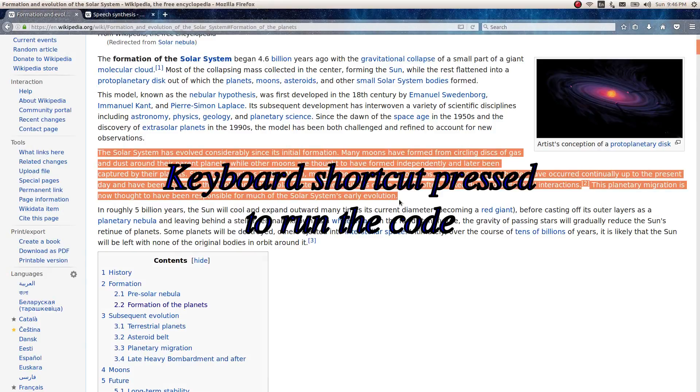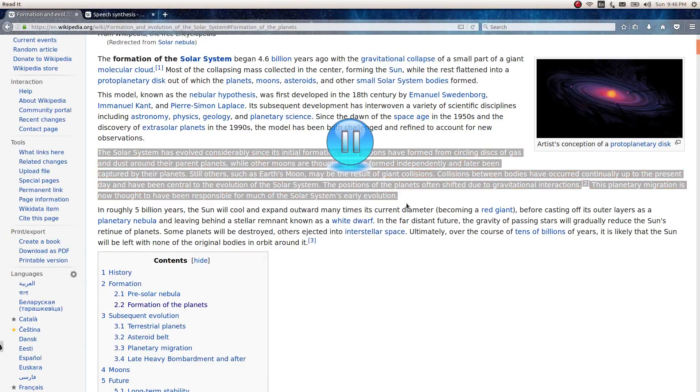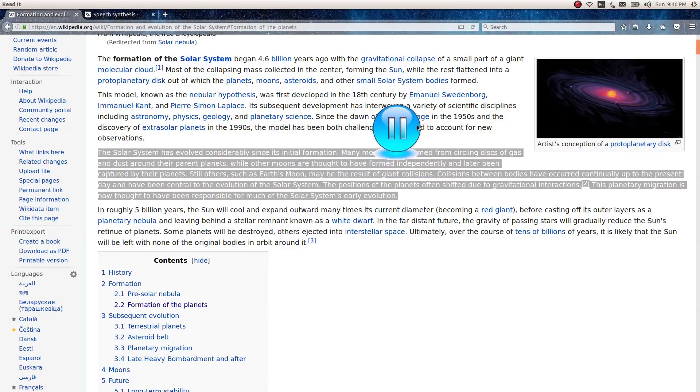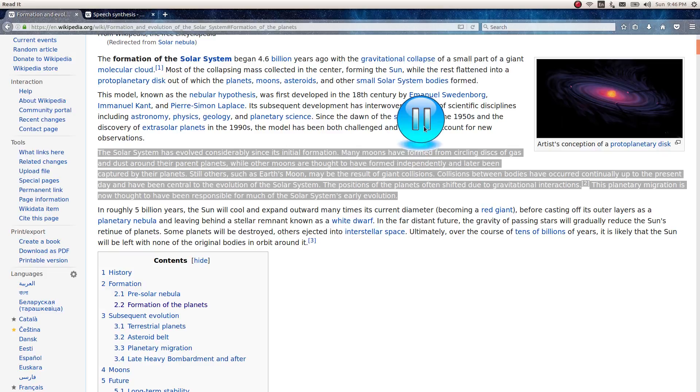The output of the final program looks like this. The system has evolved considerably since its initial formation. Many moons have formed from circling disks of gas and dust around their parent planets while other moons are thought to have a...